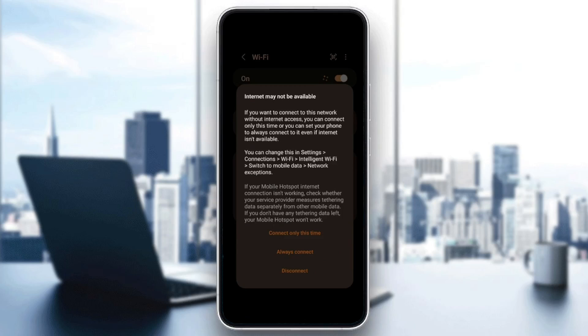You can change this in settings, connections, Wi-Fi, intelligent Wi-Fi, switch to mobile data.